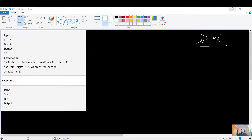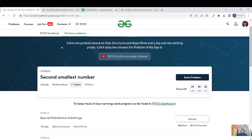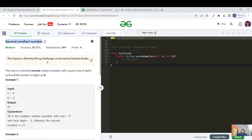Hello everyone, welcome back to the GFG Pure Streak, day 100. Today's question is 'Second Smallest Number' — it's a greedy problem. The tags given are greedy, and it's from VMware. The task is to find the second smallest number with a given sum of digits as S and number of digits as T.